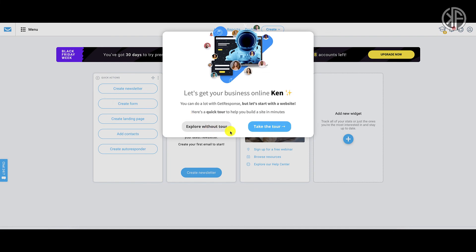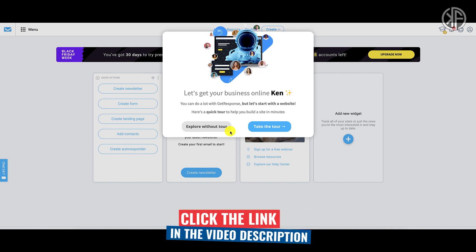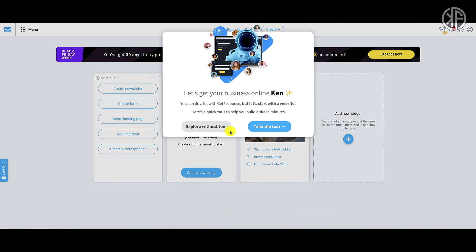That is how you sign up for a free GetResponse account. Now it's your turn — click the link below, sign up for your free forever account, then stick with me because in my next video I'm going to show you how to set up an autoresponder in GetResponse. This is Ken Furukawa from kenforukawa.com and I'll see you in the next video.